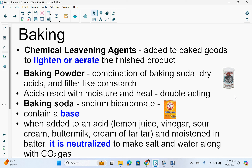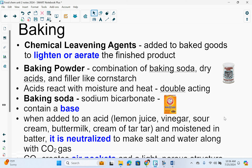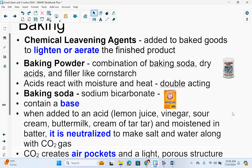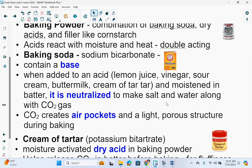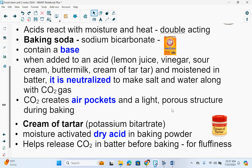Baking soda — you see Arm & Hammer baking soda — contains a base. When added to an acid like lemon juice, vinegar, sour cream, buttermilk, or cream of tartar, and moistened in the batter, it is neutralized to make salt and water along with CO2 gas. Baking powder is double-acting because it has the acid with its own reaction and the base with a different reaction. The baking soda is really there to make CO2 gas, which creates air pockets and a light, porous structure during baking — like fluffiness.